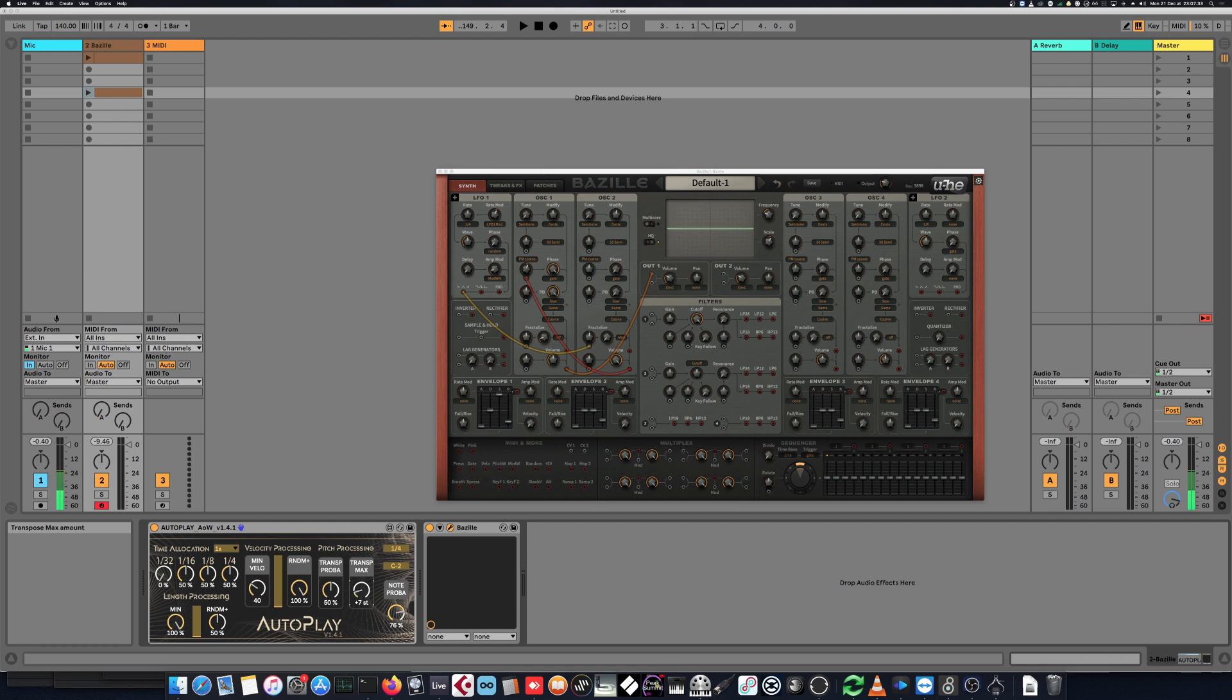And then we can ask for the basic amount of how much transposition will occur, so up to 48 semitones, which is four octaves.